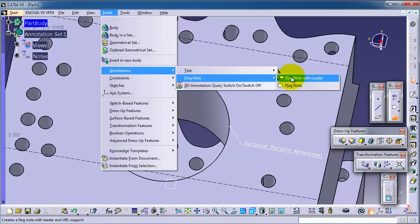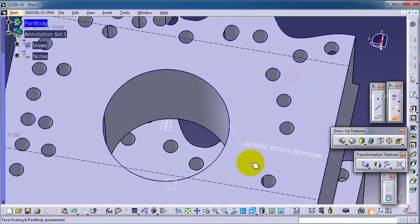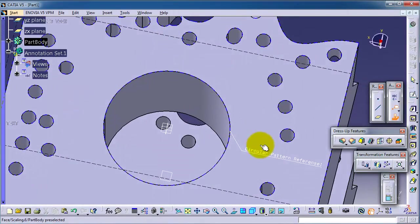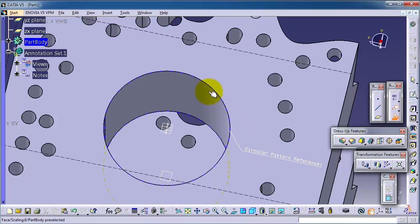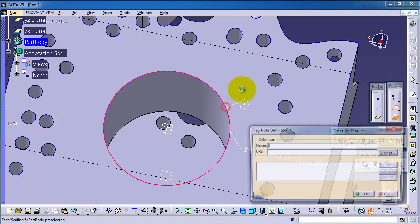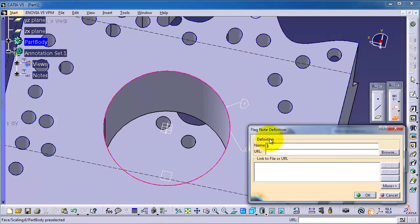We remember we made this text here showing the circle pattern reference. Now we can add another note. For example, we can call it the reference.